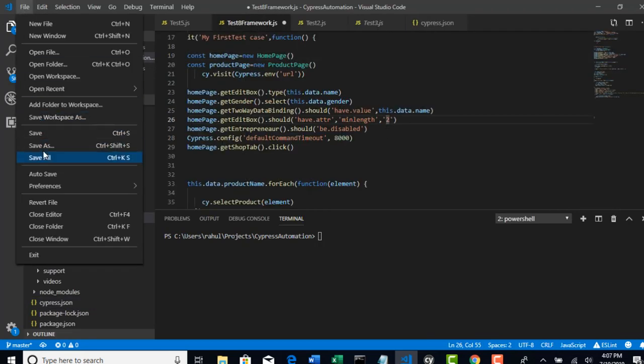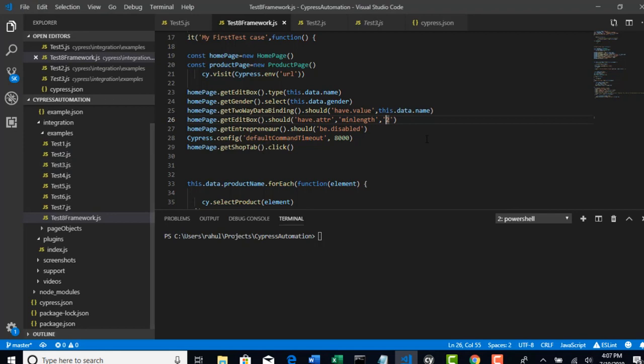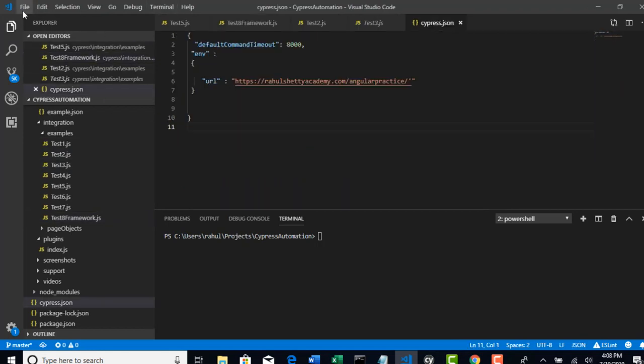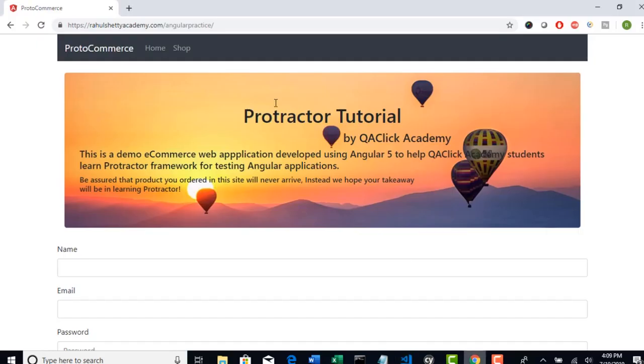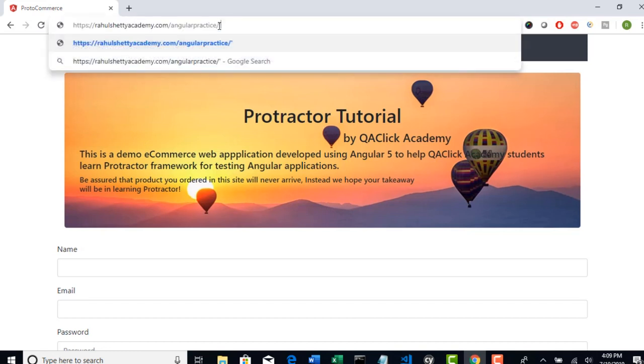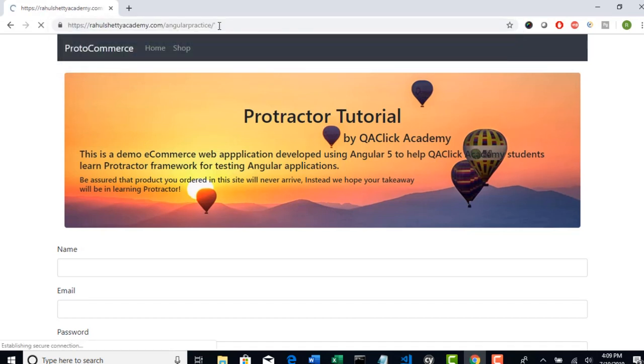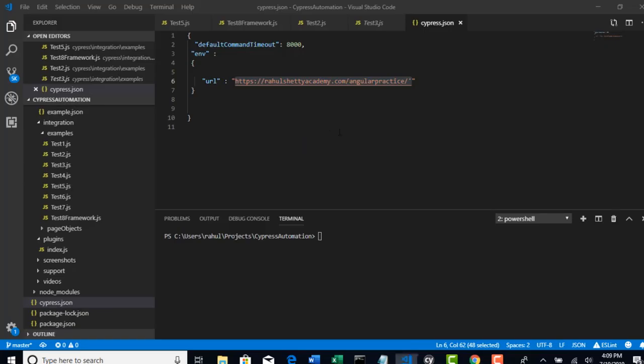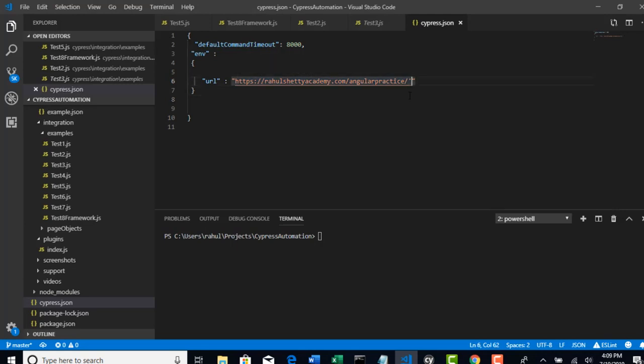Let me save this. Make sure you save entire project after you save it. And this is our URL. Just check if this is correct by hitting in the browser. Oh, there is one quote here. Remove this.